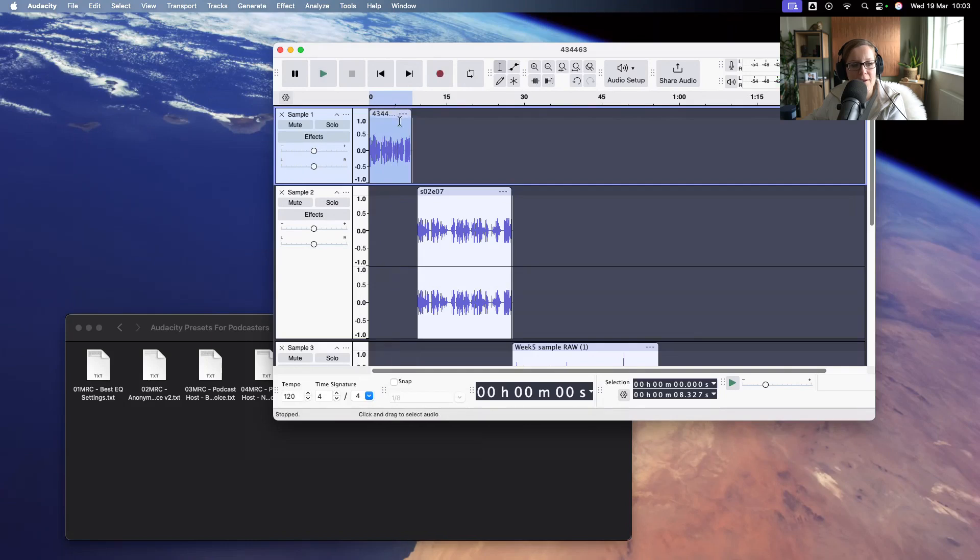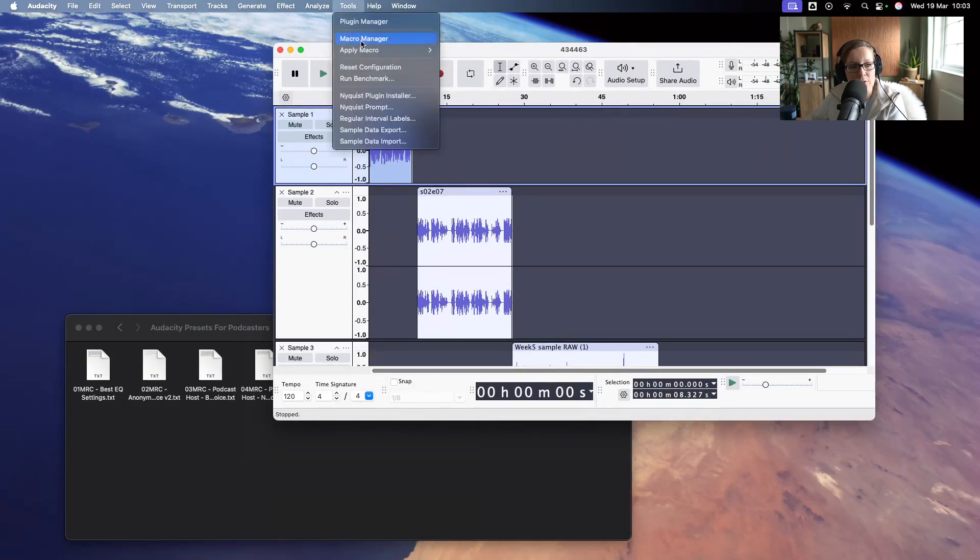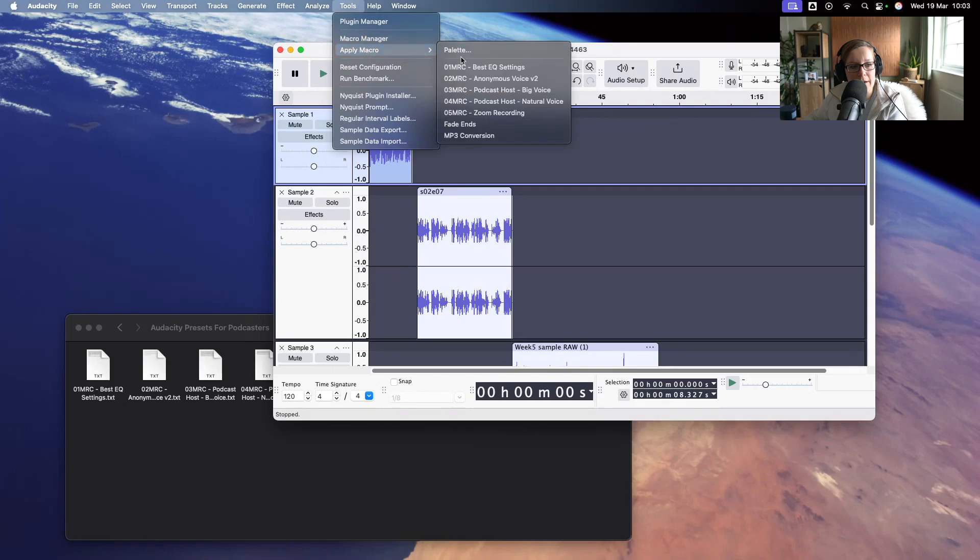And now if I wanted to apply the macro preset to this specific audio file, I have to highlight it, which I have. And then I'm going to tools and apply macro, and I'm going to select which one I would like to apply. So say if I wanted to apply best EQ settings, let's hear how they sound.